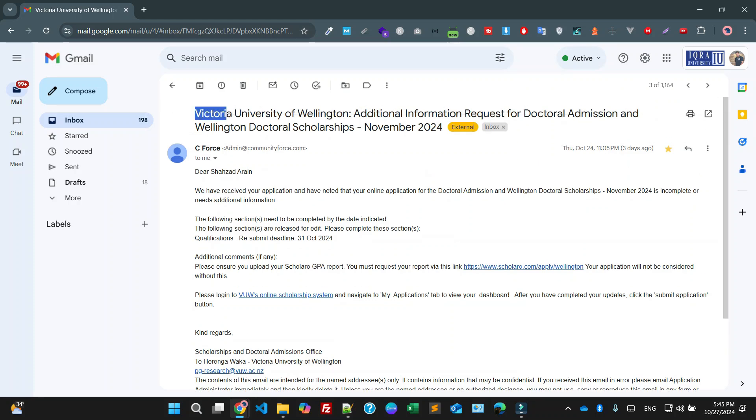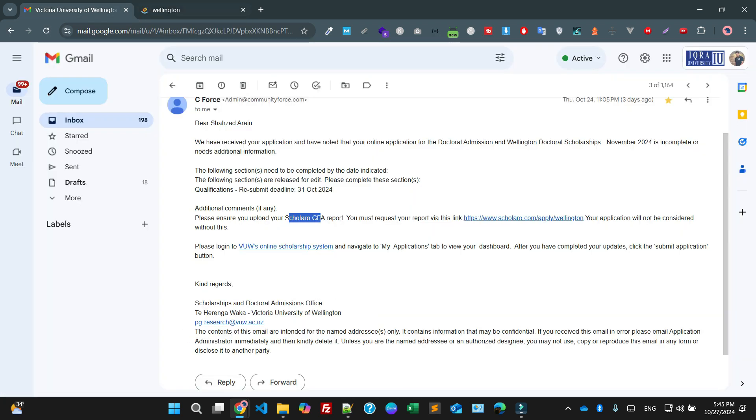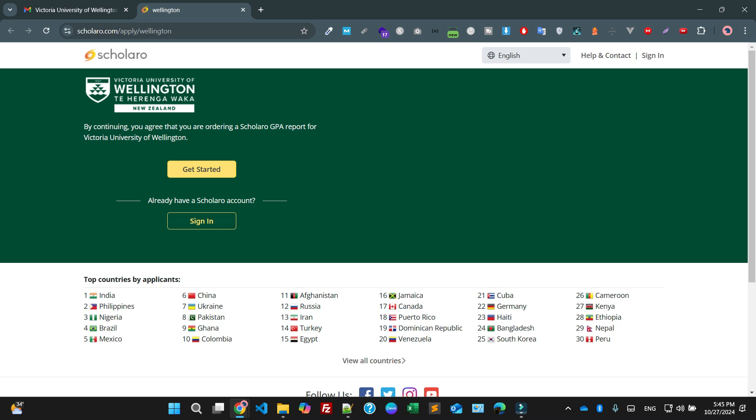I have received the email from Victoria University that you have to upload the GPA report. If I click on this particular link which they just sent me, you can see it's saying by continuing you agree that you are ordering a Scholaro GPA report. Just click on this particular link.